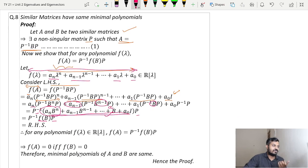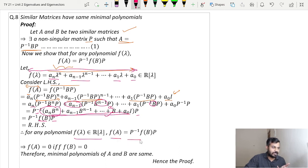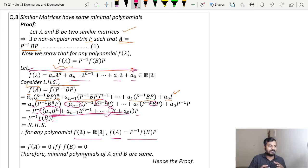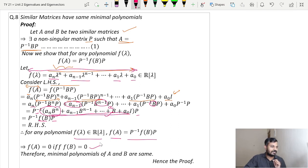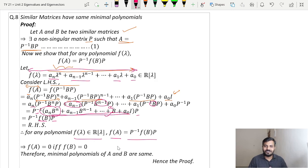Therefore F(A) = P inverse F(B) P, which is our RHS. So we have shown that for any polynomial F(λ) in R[λ], F(A) = P inverse F(B) P. One can then conclude F(A) = 0 if and only if F(B) = 0, and the conclusion is that the minimal polynomials of A and B are the same. This is how one can show that similar matrices have the same minimal polynomials. That is all for today's lecture. Thank you.